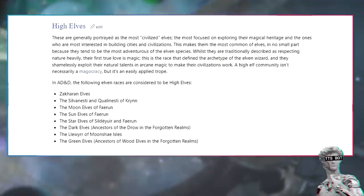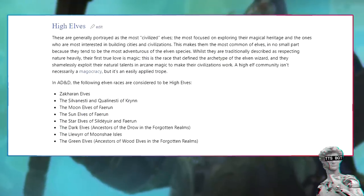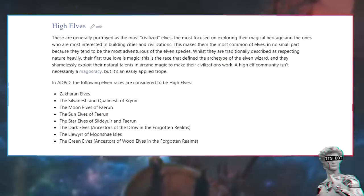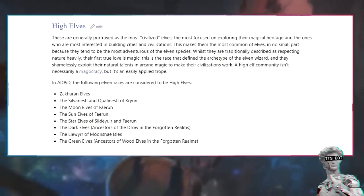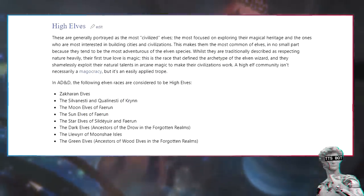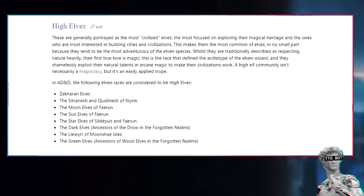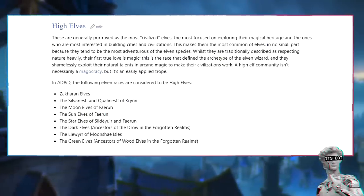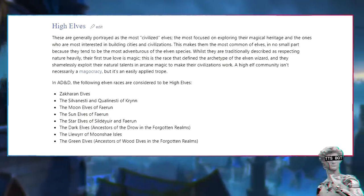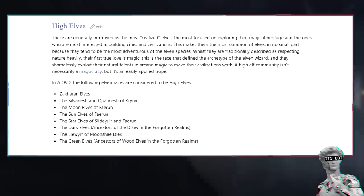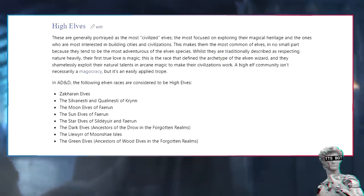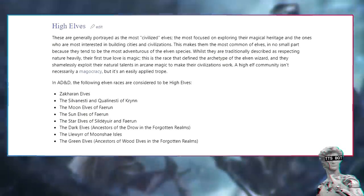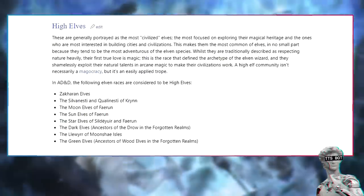Elven subspecies: There are three major archetypes of elf in D&D - the high elf, the wood elf, and the dark elf. The myriad elven cultures that have been developed for different settings usually base themselves in these three archetypes, but some subspecies are more unique. High elves are generally portrayed as the most civilized elves, the most focused on exploring their magical heritage and the ones who are most interested in building cities and civilizations. This makes them the most common of elves, in no small part because they tend to be the most adventurous of the elven species. In AD&D, the following elven races are considered to be high elves: Zakharan elves, the Silvanesti and Qualinesti of Krynn, the moon elves of Faerun, the sun elves of Faerun, the star elves of Sildur and Faerun, the dark elves ancestors of the drow in the Forgotten Realms, the lythari of Moonshae, and the green elves ancestors of wood elves in the Forgotten Realms.